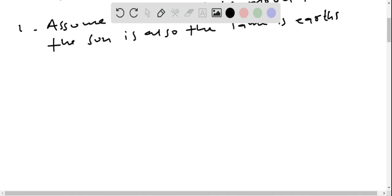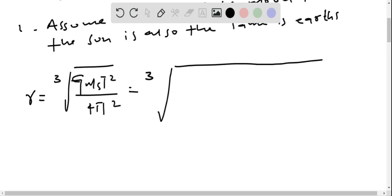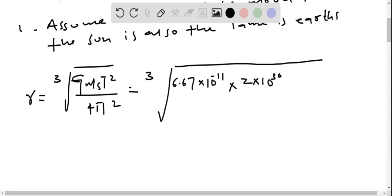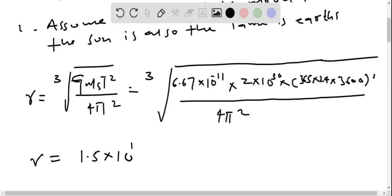Now let's calculate the radial distance. Radial distance R is given by the cube root of G times mass of sun times T squared divided by 4π². Substituting values: G is 6.67×10⁻¹¹, mass of sun is 2×10³⁰, and the orbital period converted to seconds is 365 multiplied by 24 multiplied by 3600, whole squared, divided by 4π². So R is equal to 1.5×10¹¹ meters.